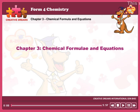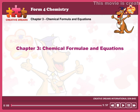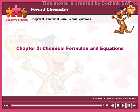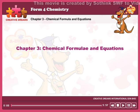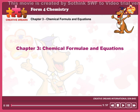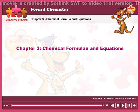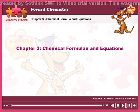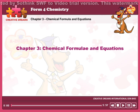Hello, students. Welcome back to Chemistry Form 4, Chapter 3, Chemical Formula and Equations. What you need to know: Relative Atomic Mass, Relative Molecular Mass, Concept of Moles, Chemical Equations, and Chemical Formula.